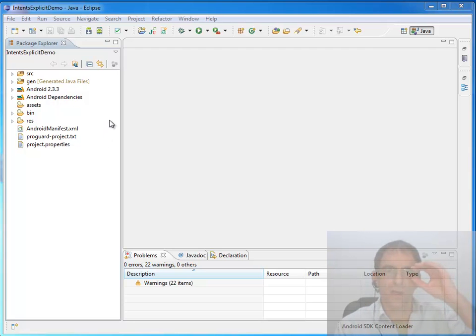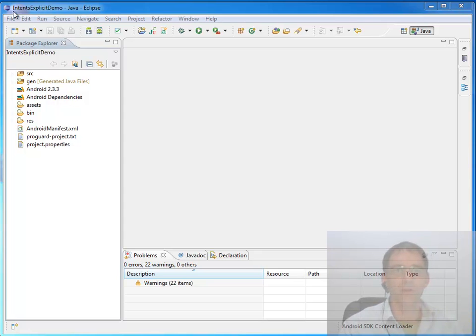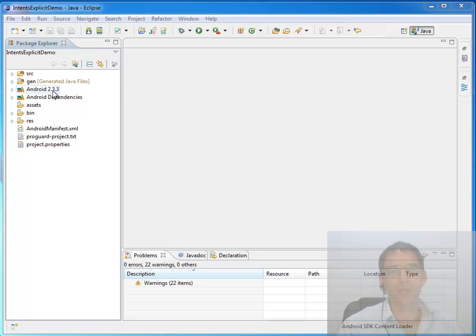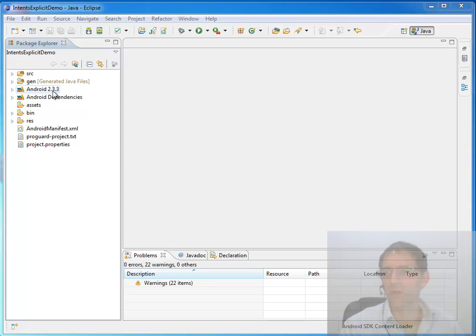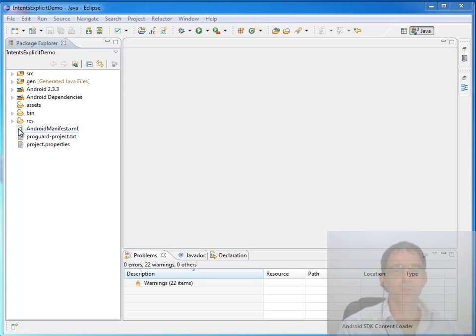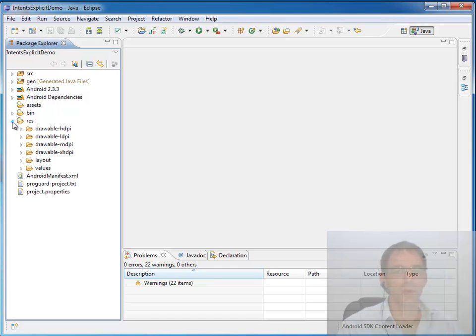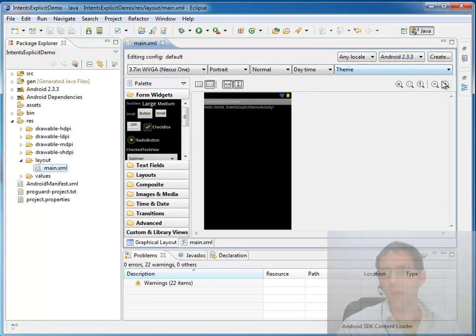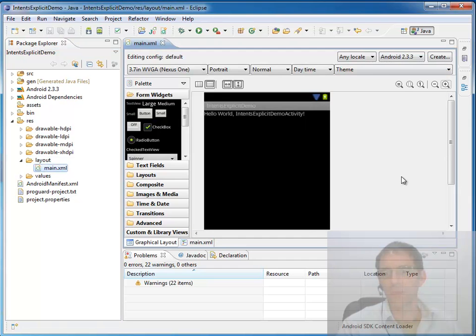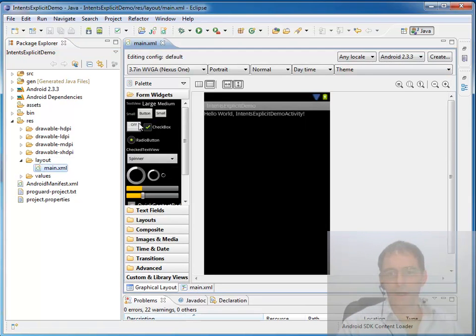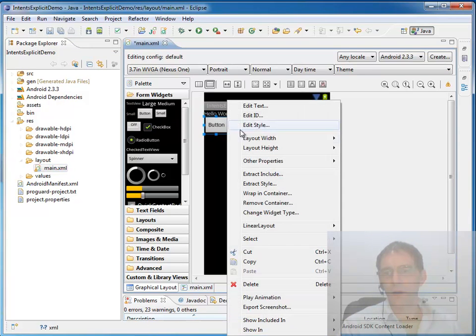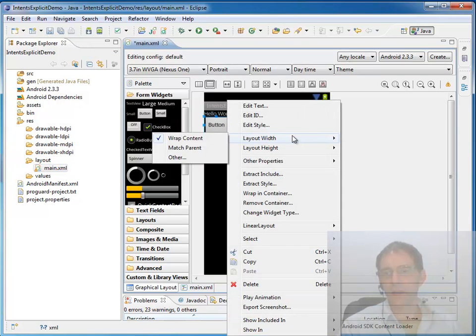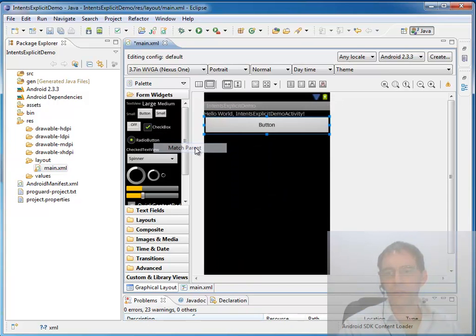We'll take a closer look at that when we actually get into implicit intents. But for now we're going to start with explicit intents. So far all I've done is created a project called IntentsExplicitDemo building against API 10 2.3.3 and I've done absolutely no other work in preparation. So let's take a look at the simplest mode of using an intent to start an activity. I'm just going to come down to my layout folder, magnify that a little bit and drag and drop a button on there.